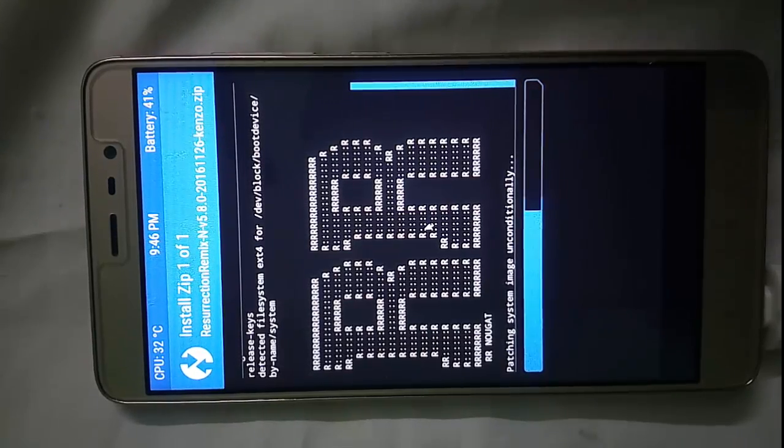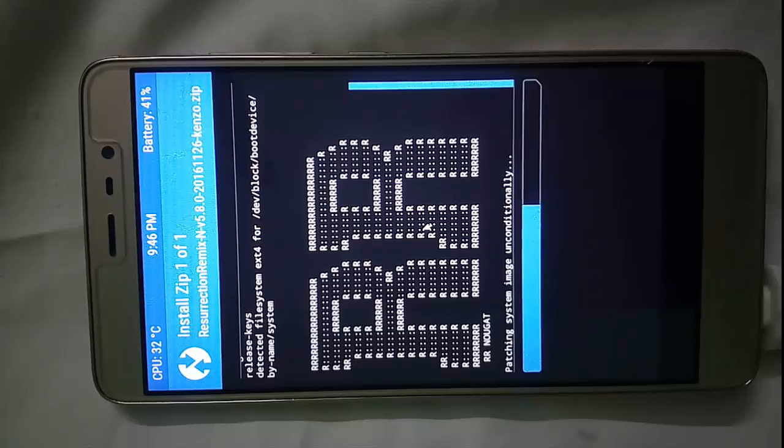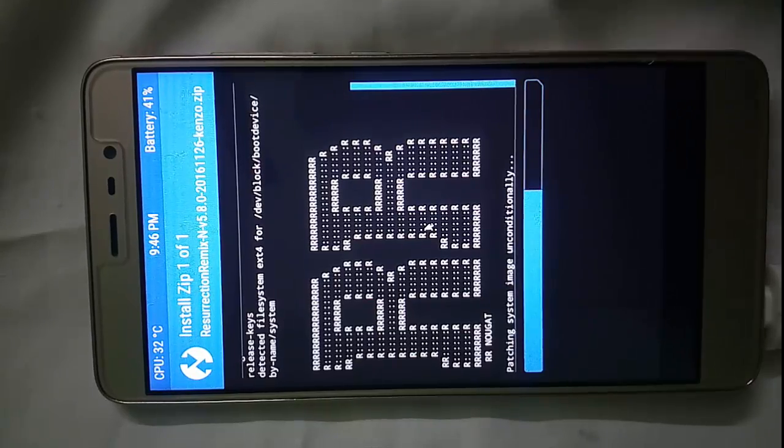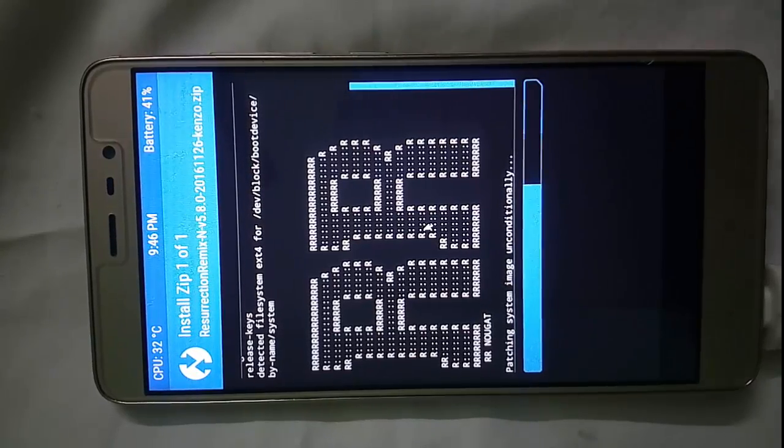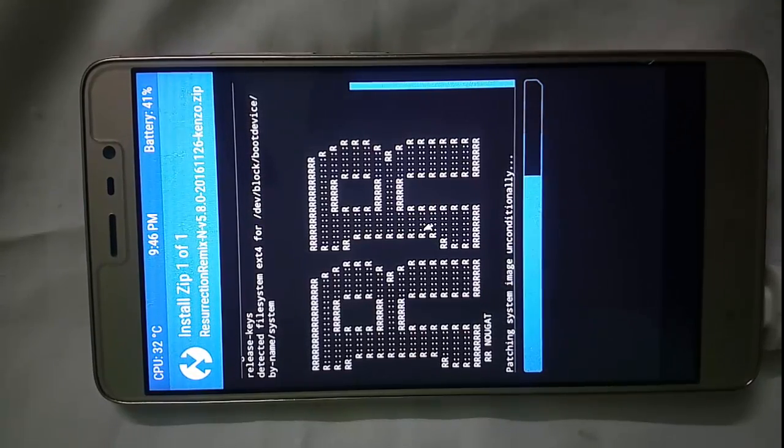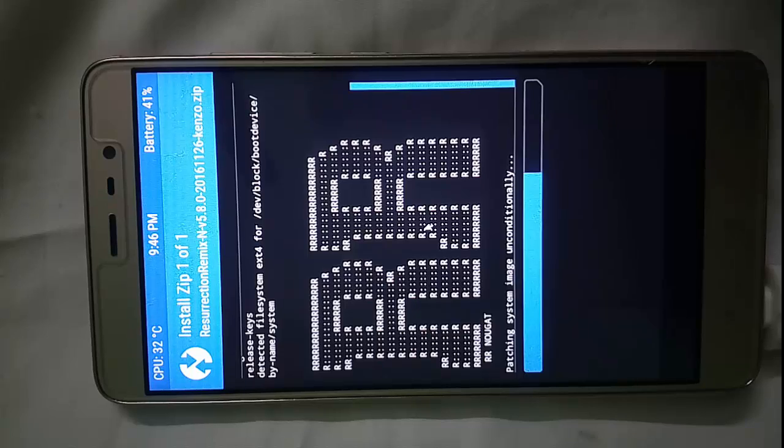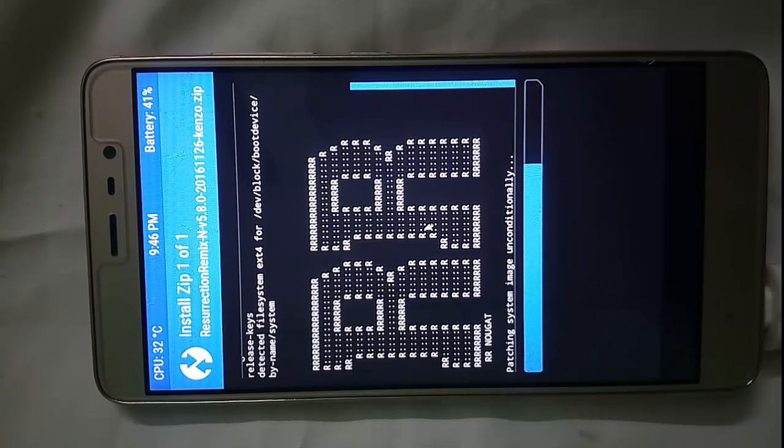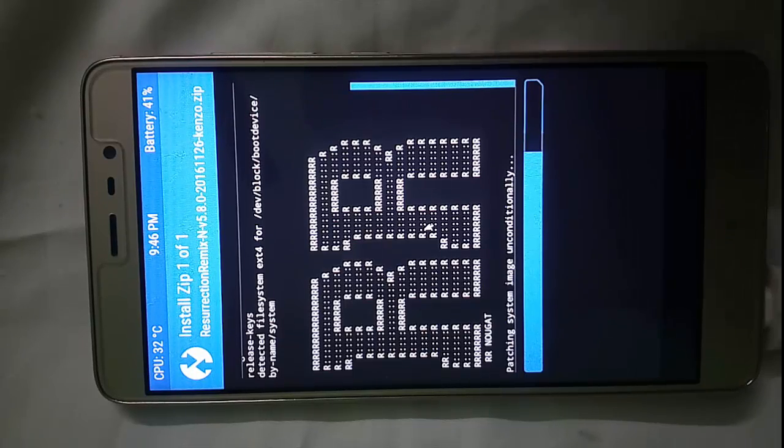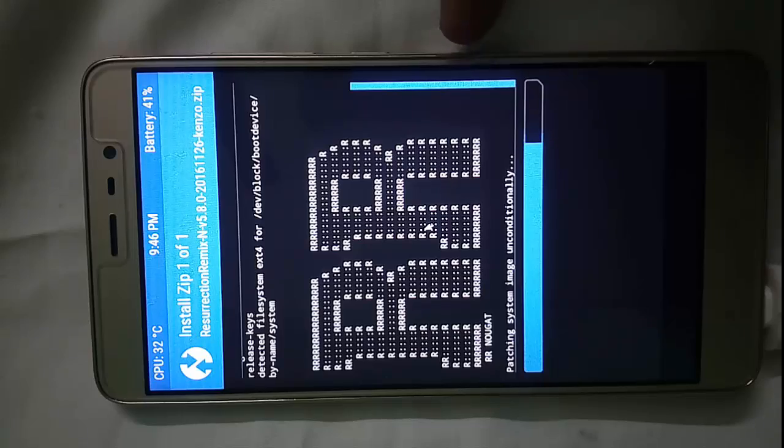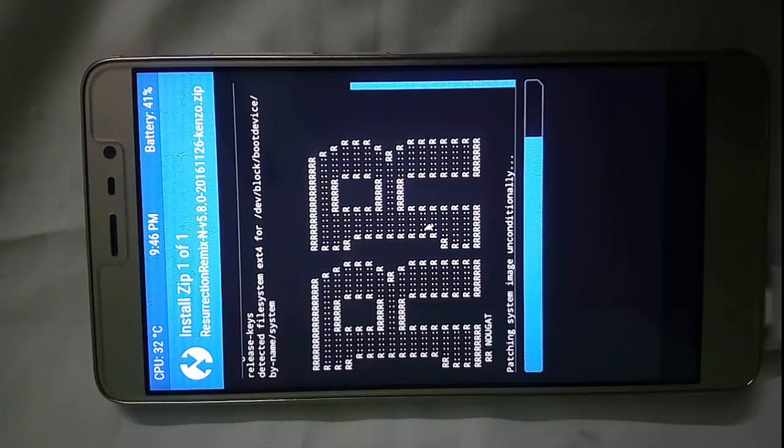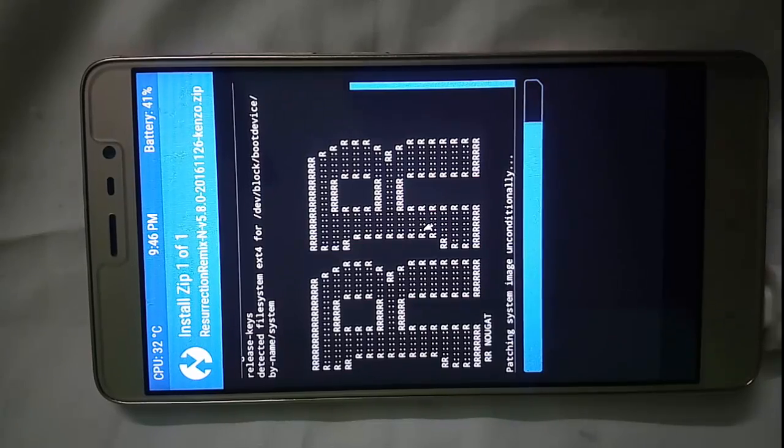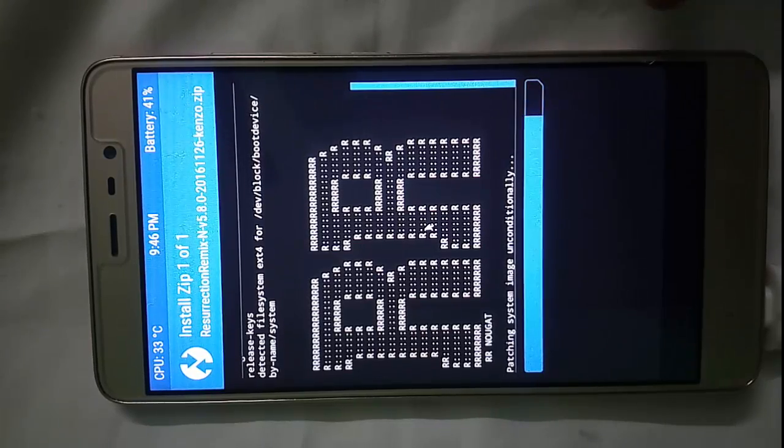After that we have to install the GAPPS file. Make sure that we don't have to reboot our system before the installation. We have to install the GAPPS file first and then reboot our system.